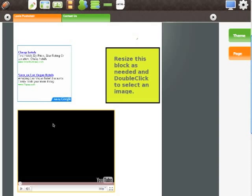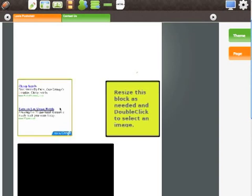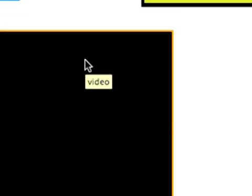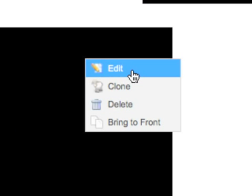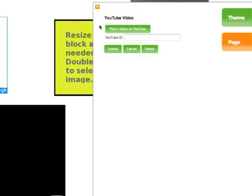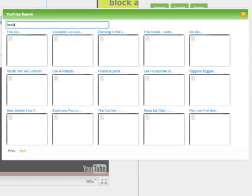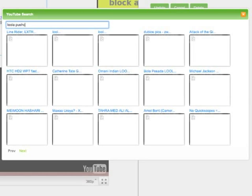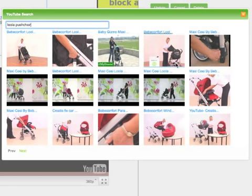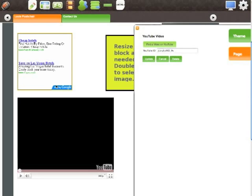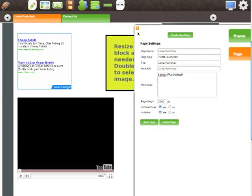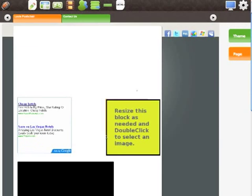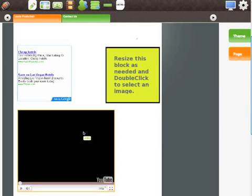The next important aspect of site building is that any of these widgets we've added, we can simply right-click and get the widget menu for that specific widget. In this case the YouTube video - I can choose to edit and the panel comes up specifically for the YouTube video. I can enter a YouTube ID or click find YouTube video. Lula pushchair. Here we see lots of videos about the Lula pushchair. I'm going to choose this one because it's got a good thumbnail, then choose update.